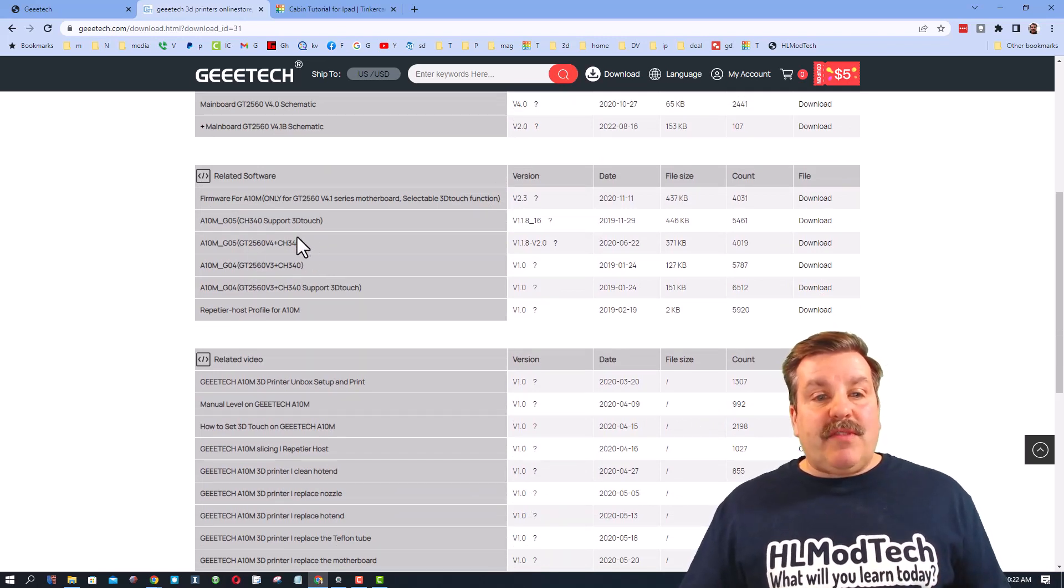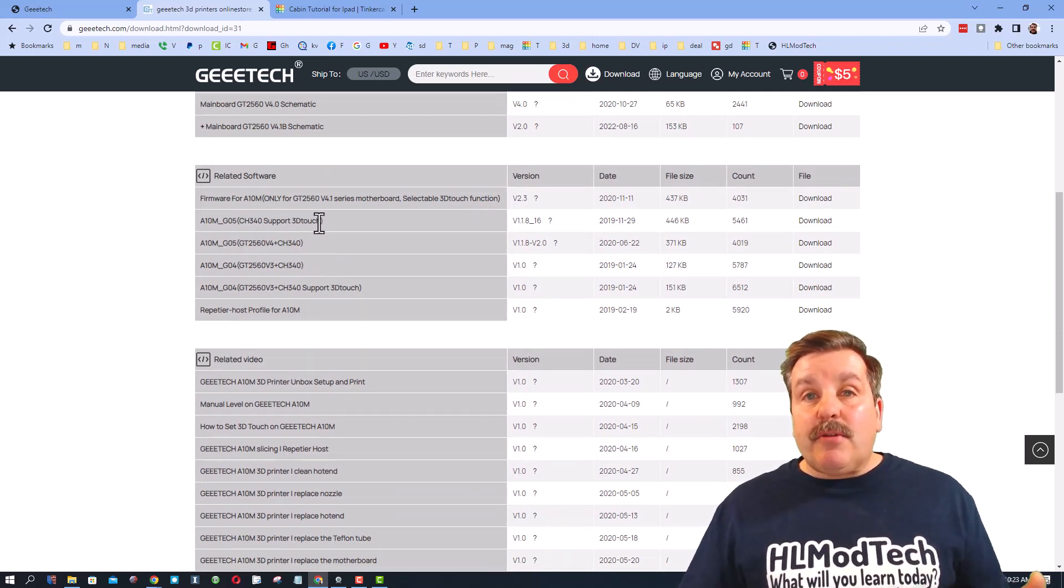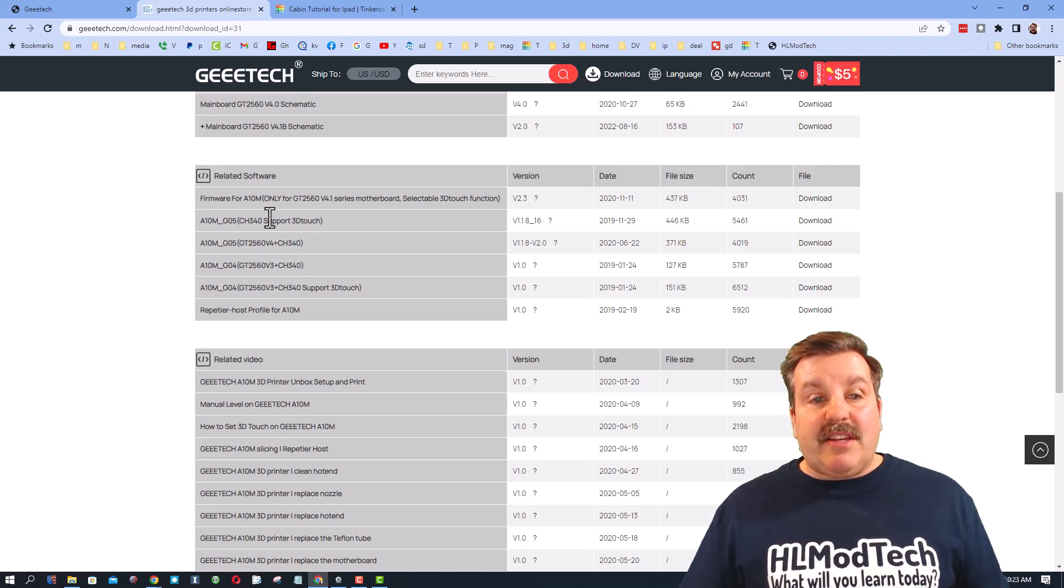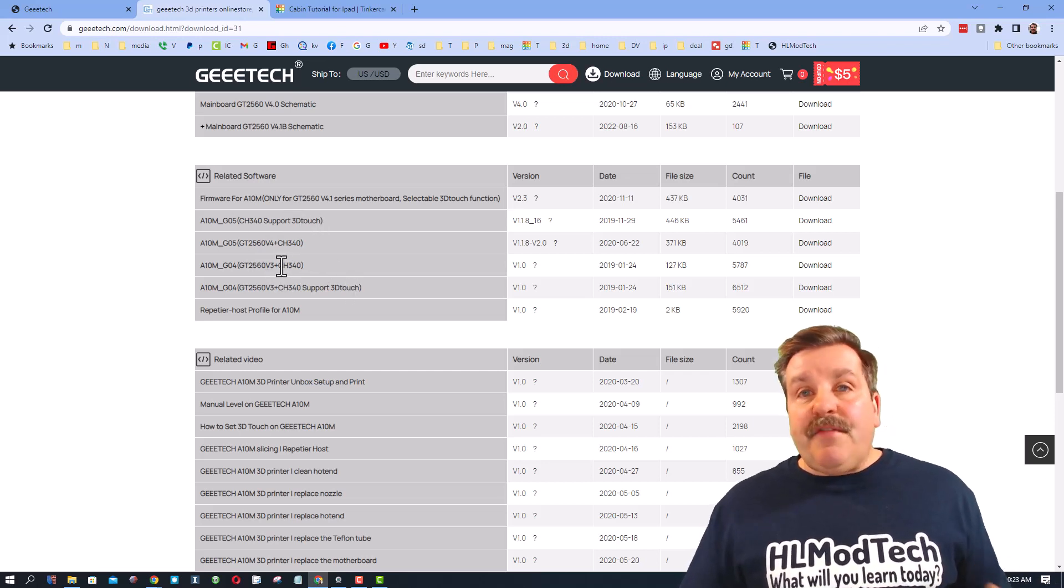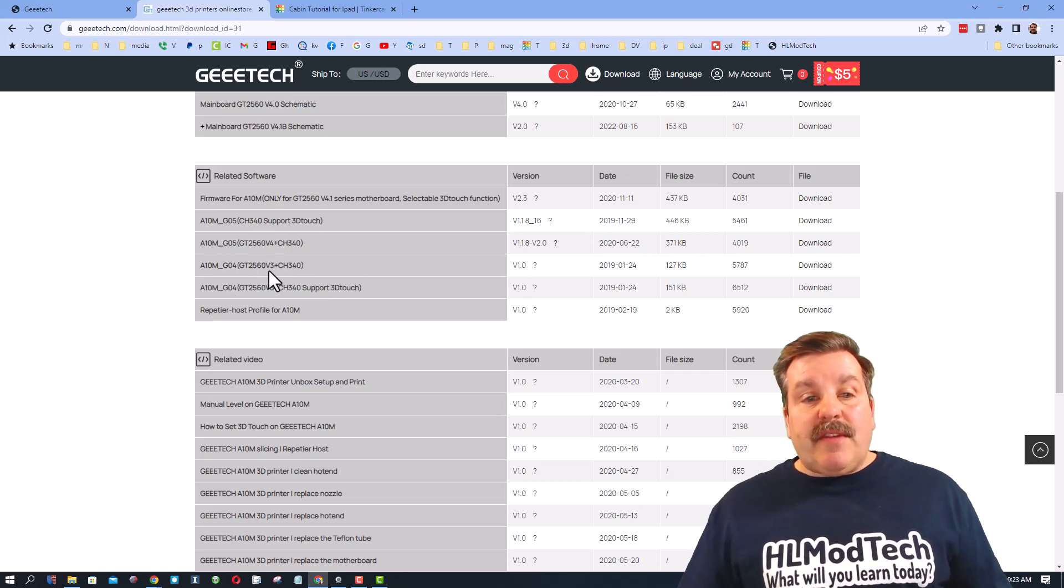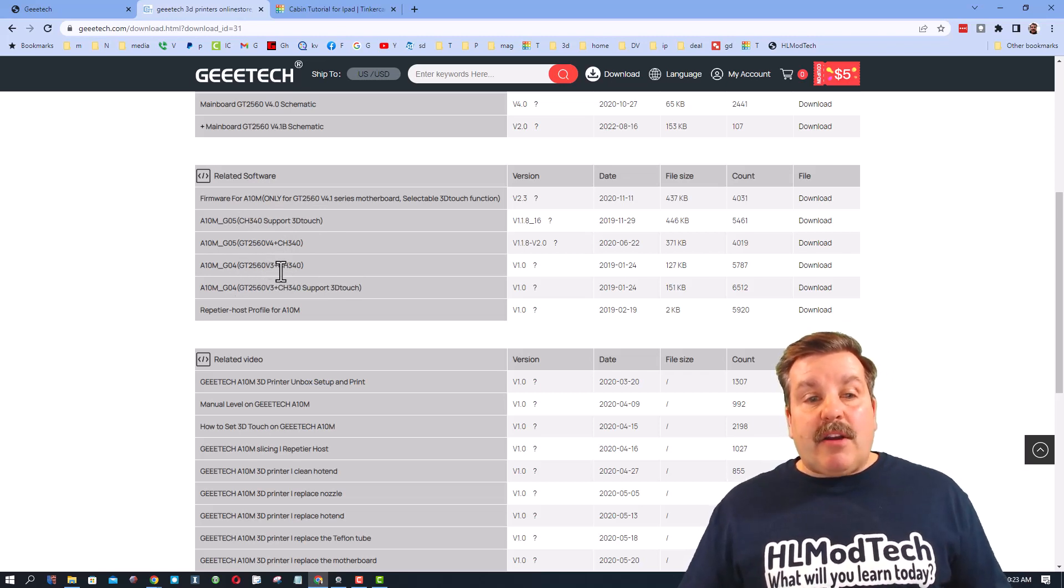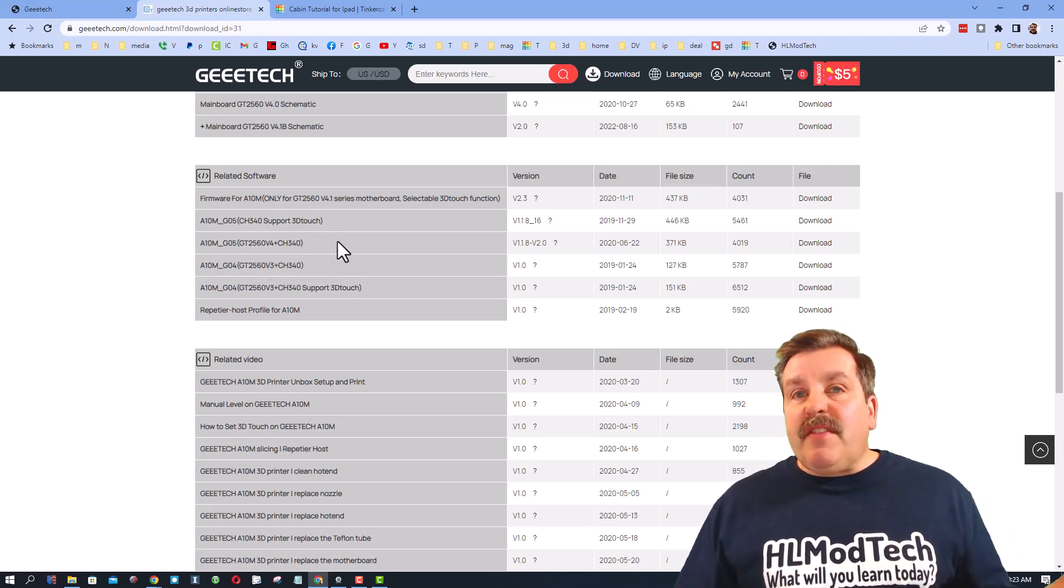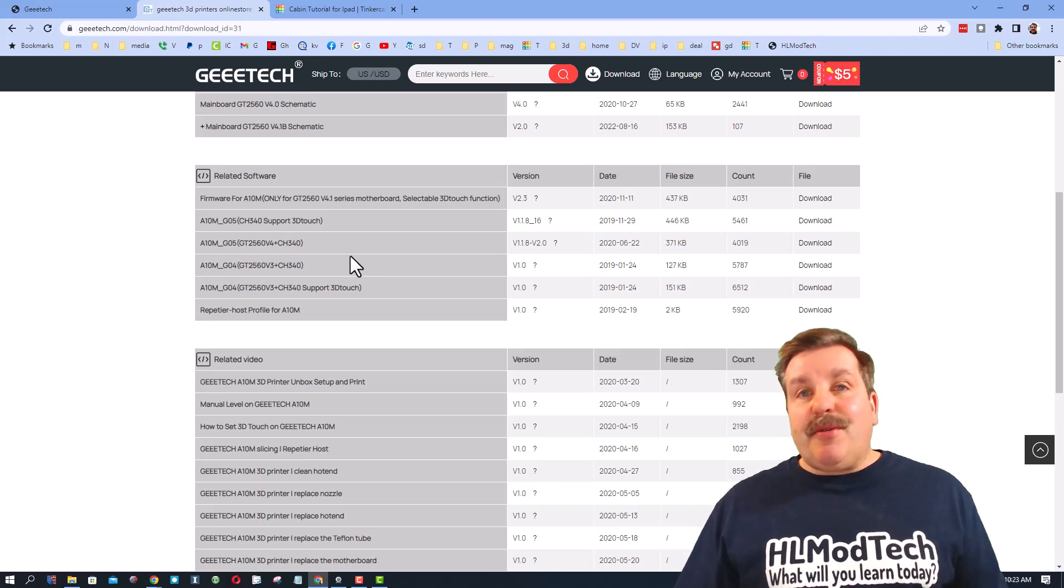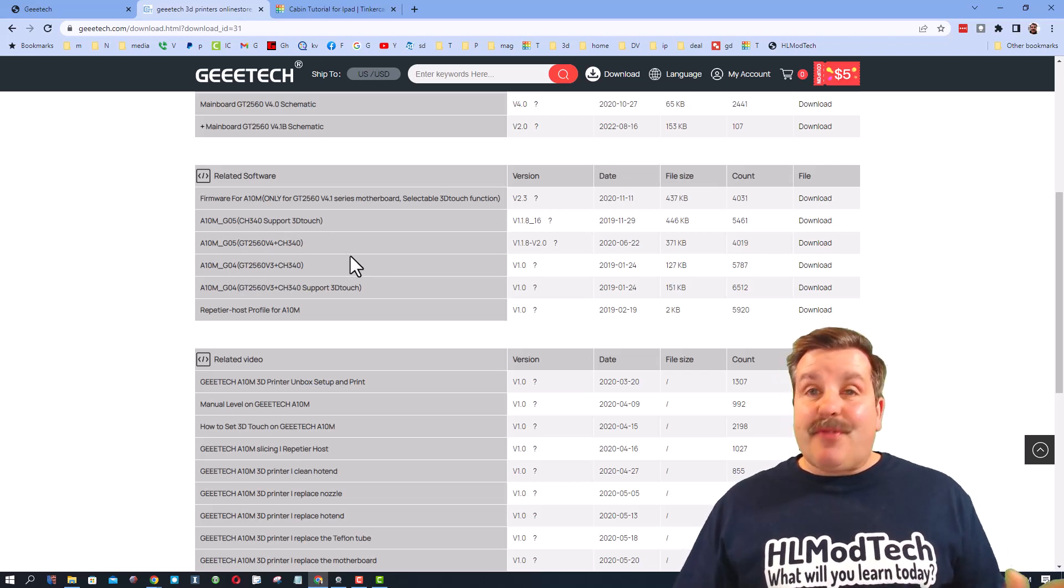If you've got 3D Touch, you want the 3D Touch firmware. If you don't have those, make sure you've got the correct model for your 2560. There's a V4 and a V3, so you really do have to double check to make sure you've got the right one.